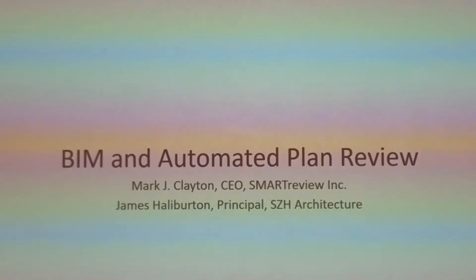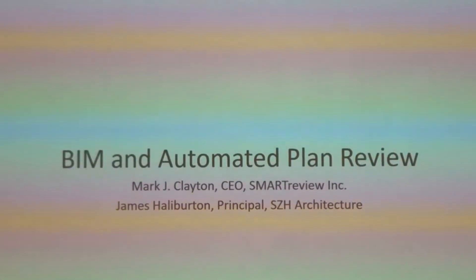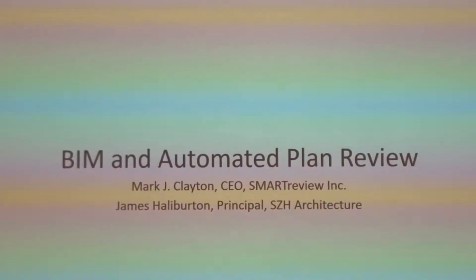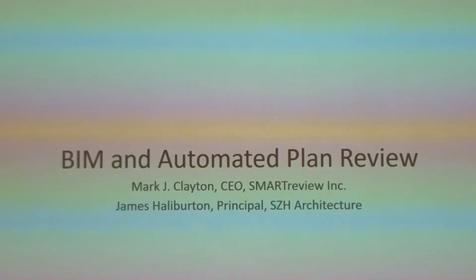Good afternoon, ladies and gentlemen. I'm Joy. I just graduated from USC School of Architecture, and now I'm working at Autodesk, starting from this week, actually. So I'm going to moderate this session with three outstanding presentations.